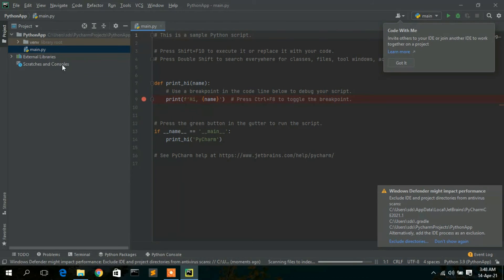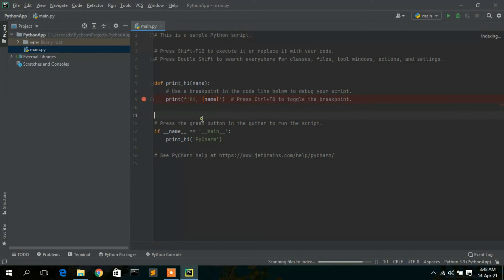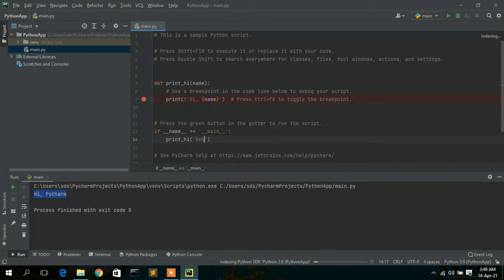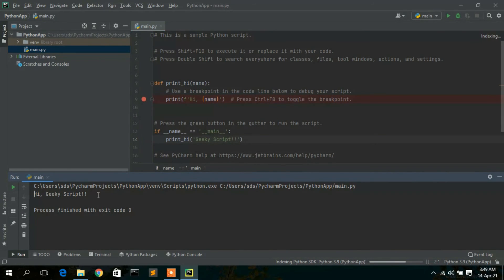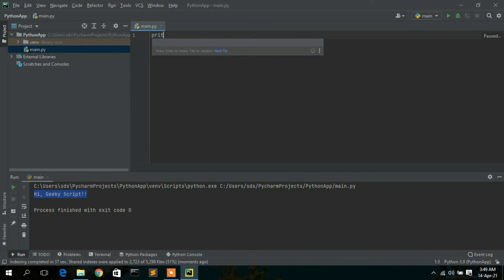There's a Windows Defender warning — just cancel it, it's not a big issue. If you click the Run button, you can see 'Hi PyCharm' has been printed. The 'Hi' comes from the code and 'PyCharm' comes from the main method. If you change it to, say, 'Geeky Script' and click Run, it will show 'Hi Geeky Script'. If you see this output in your console, your PyCharm IDE has been installed properly.